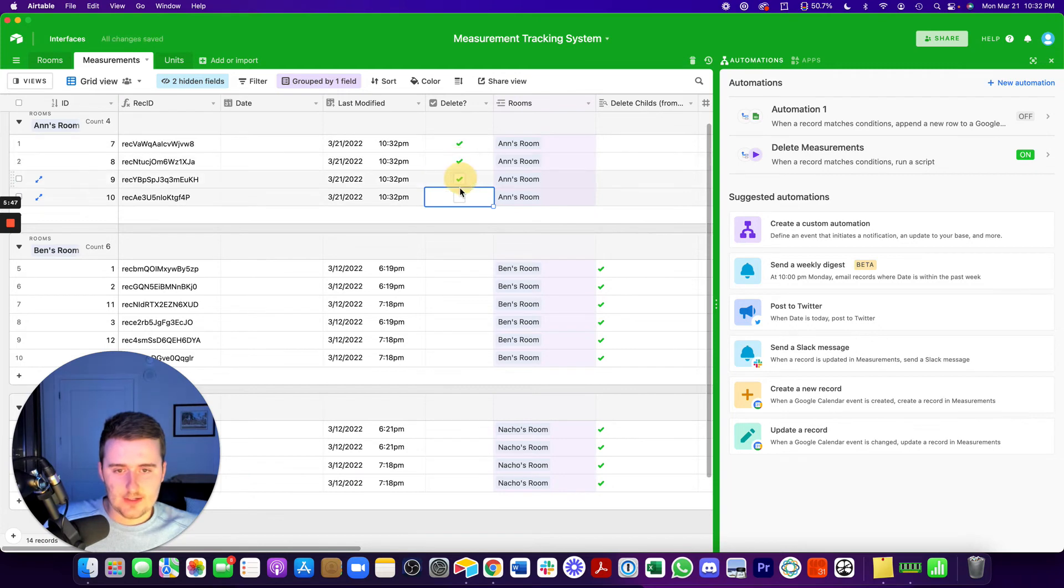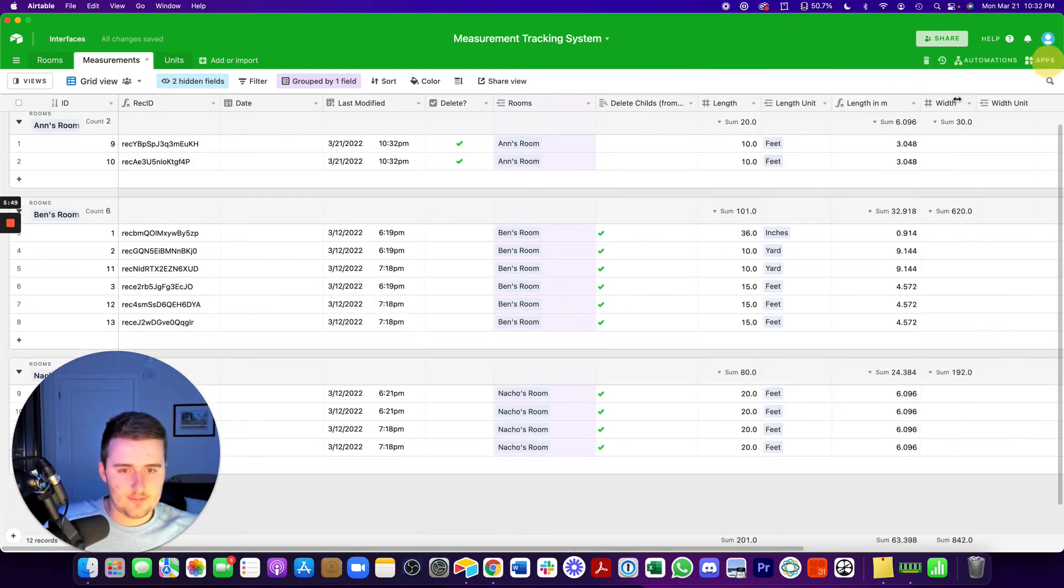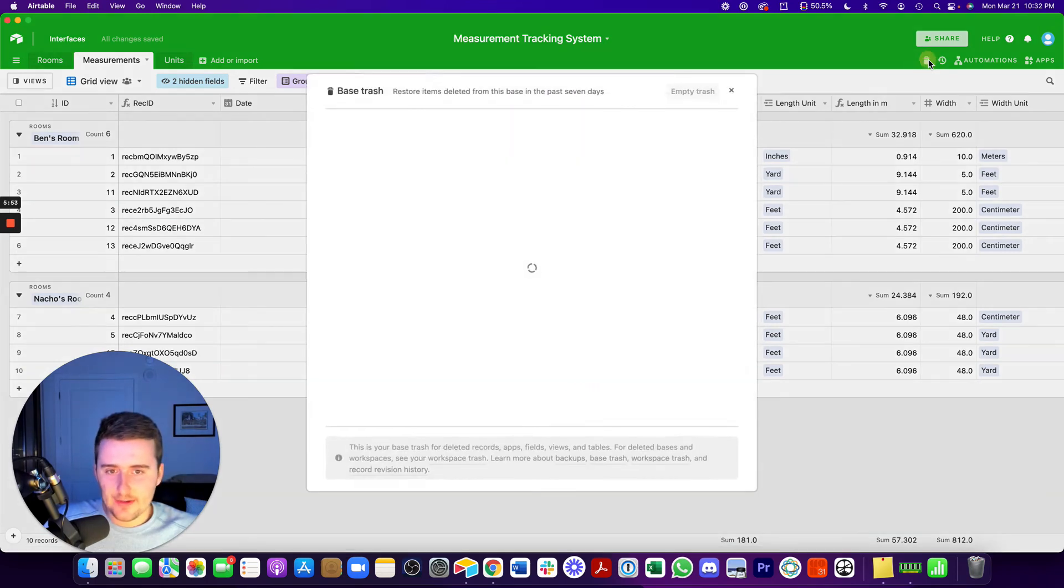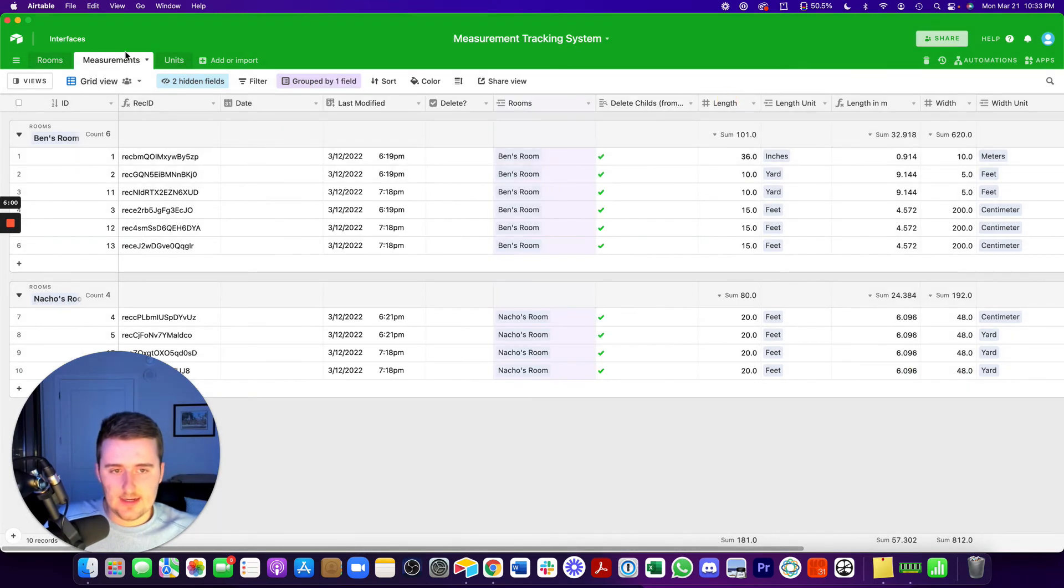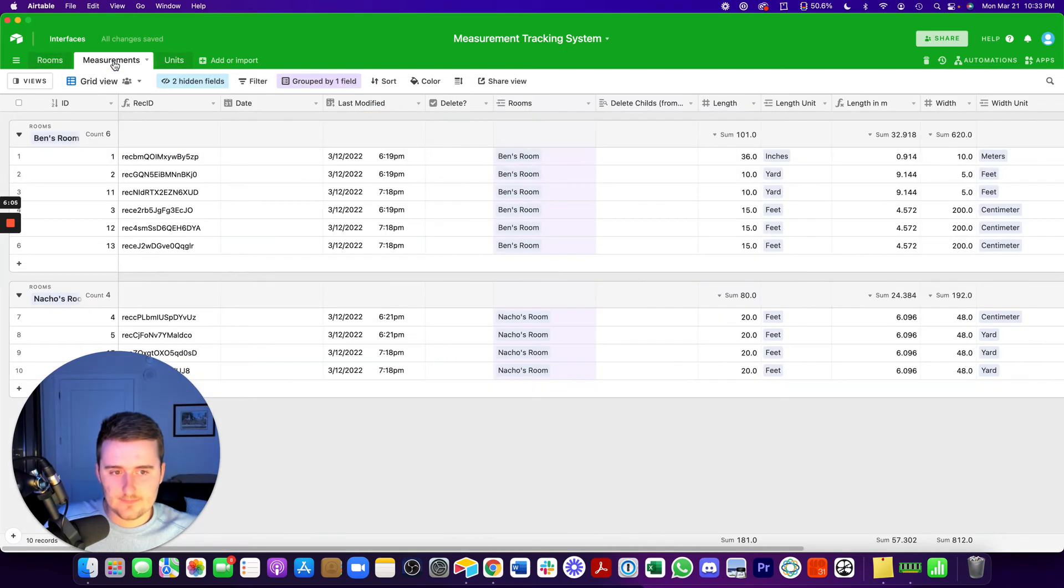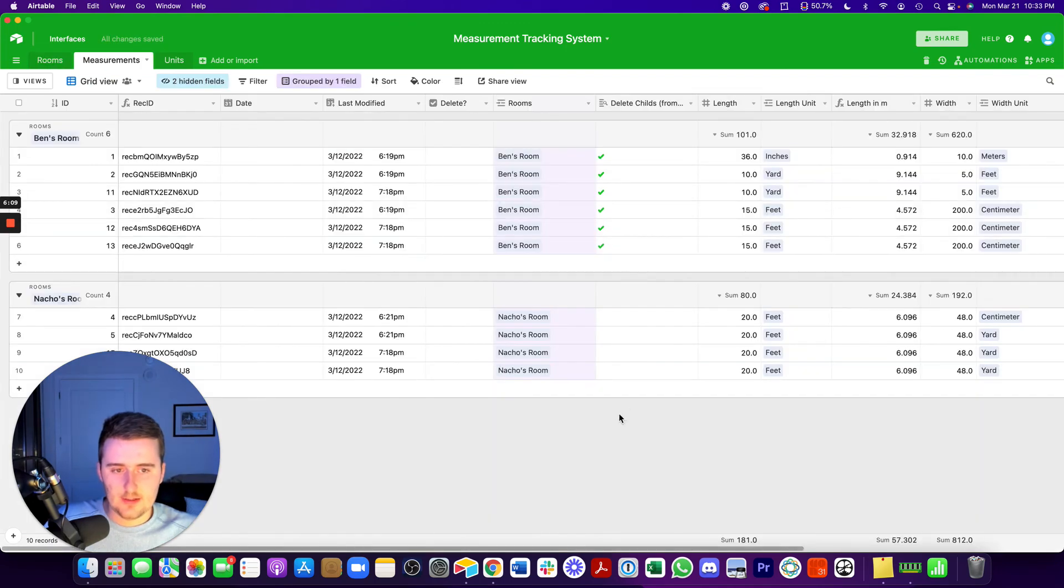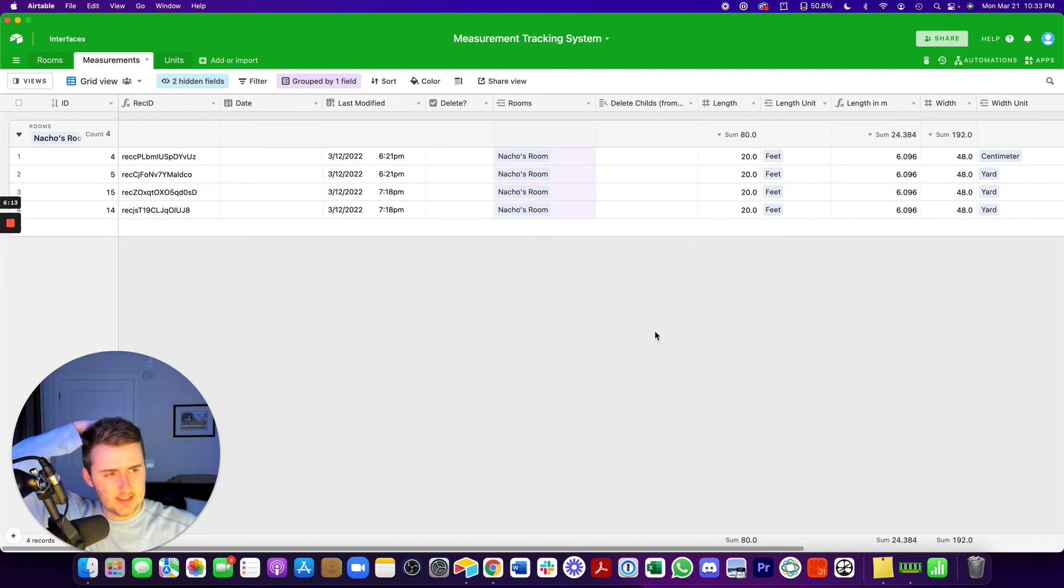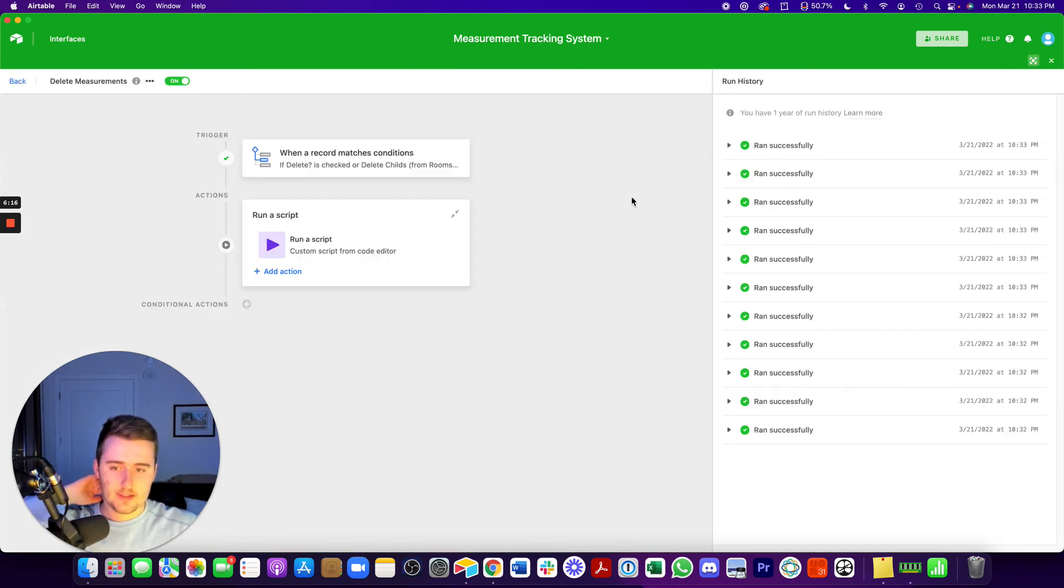So now we can delete all those. You can see those get picked off. If you accidentally delete something, you should be able to see it up here in the little trash can. So you can see I deleted, automations deleted these from measurements. And now, just for the fun of it, let's uncheck these. And then recheck Ben's room. Checked all of those at one time, and those now match the conditions. So you can see all of those automations ran perfectly.